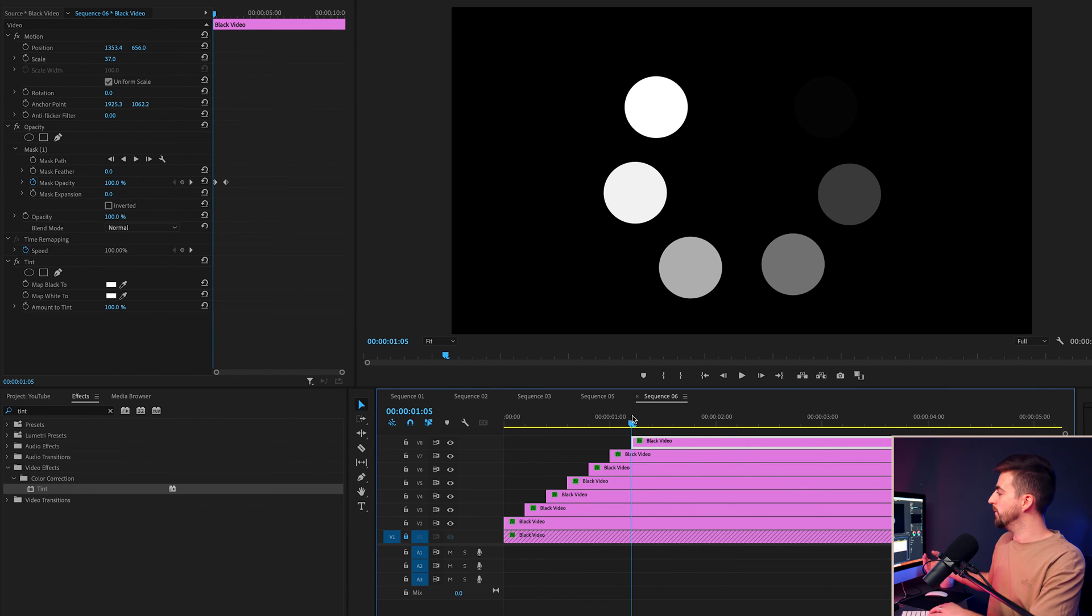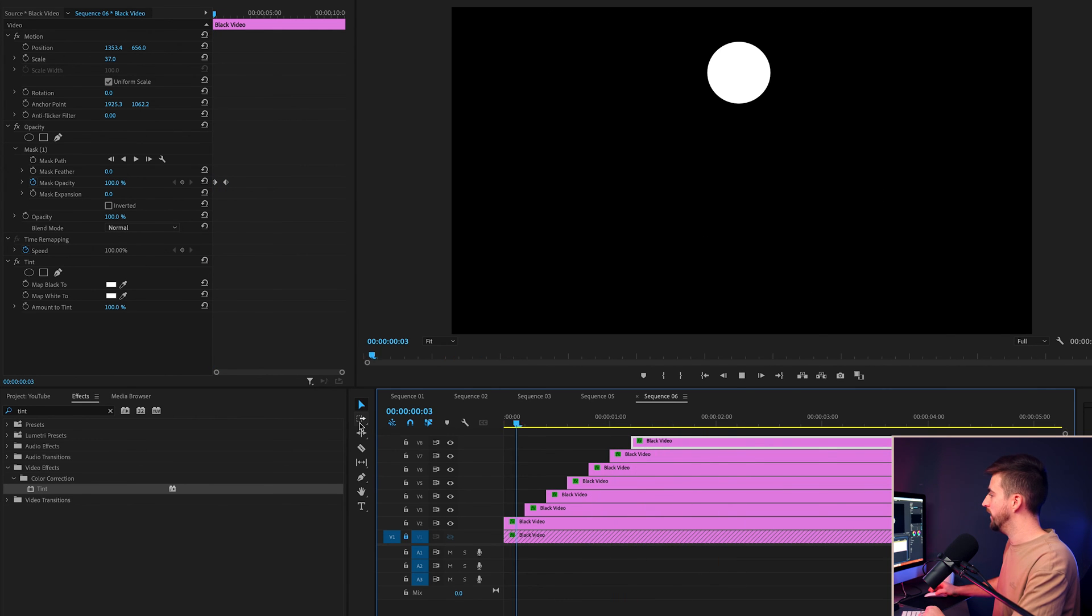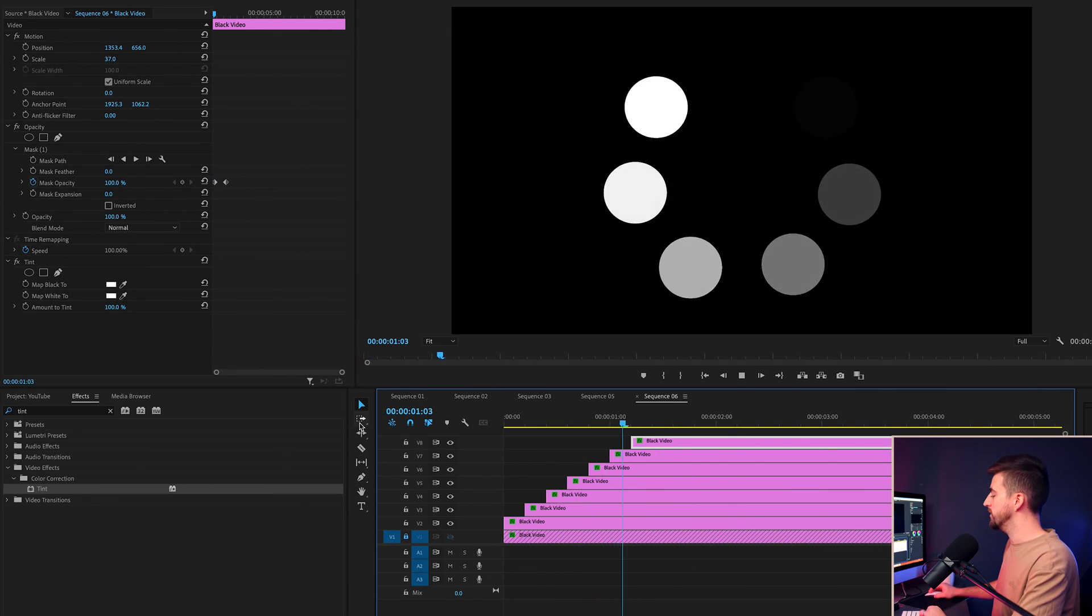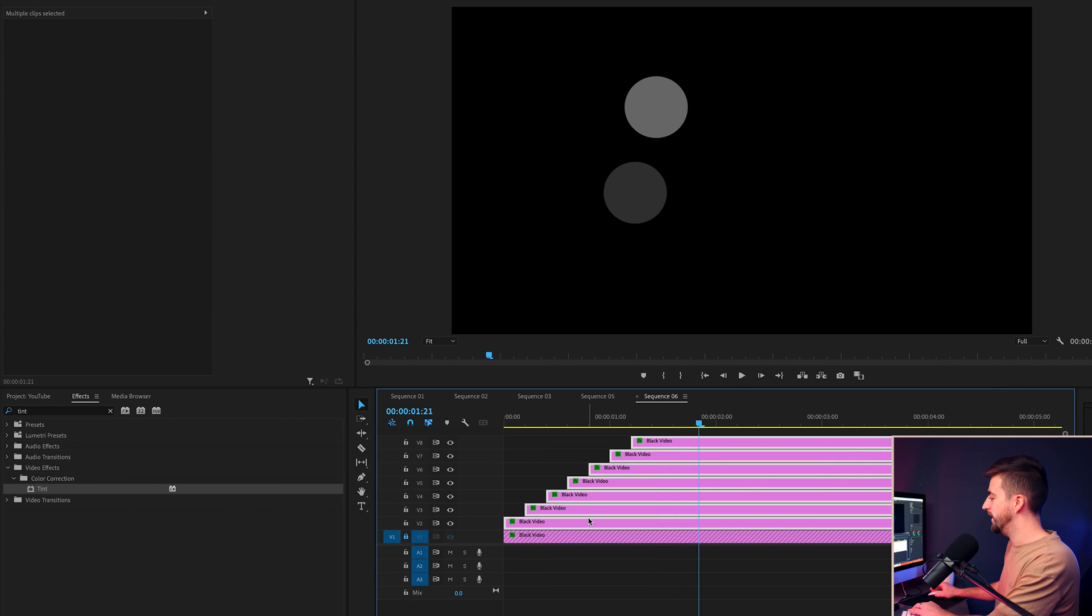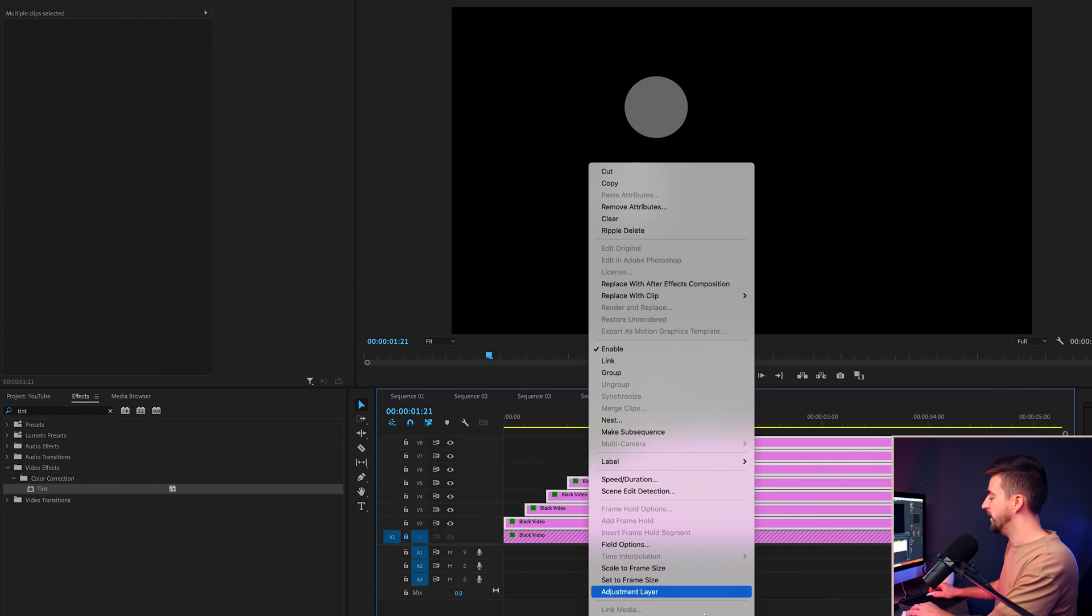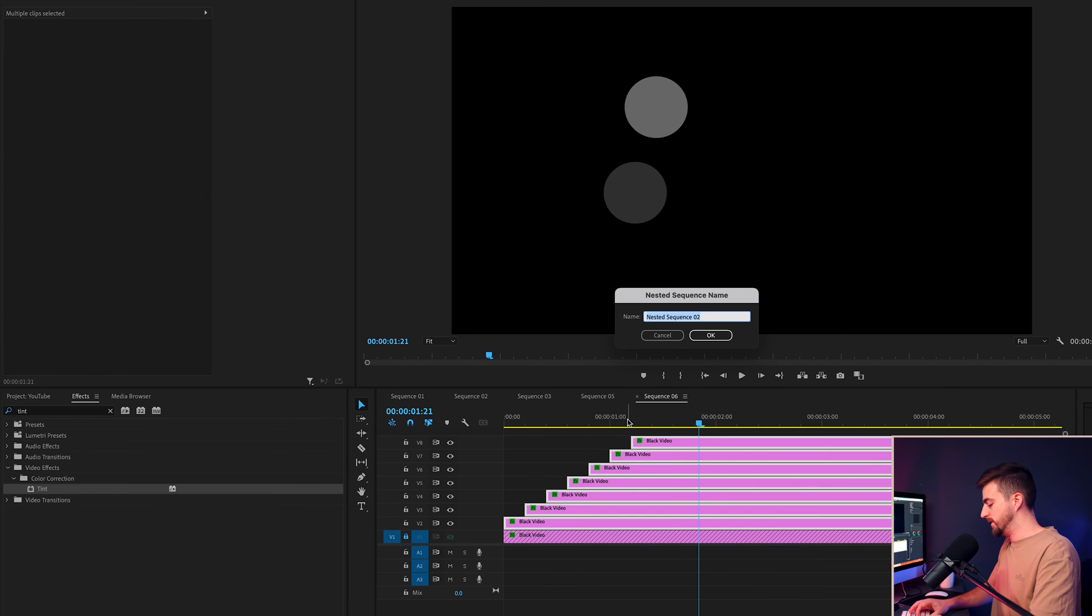So now what we want to do is we want to make this loopable. So we're just going to grab all of those circles. We'll right click and select pre compose or nest in Premiere Pro. And we'll call this circle.